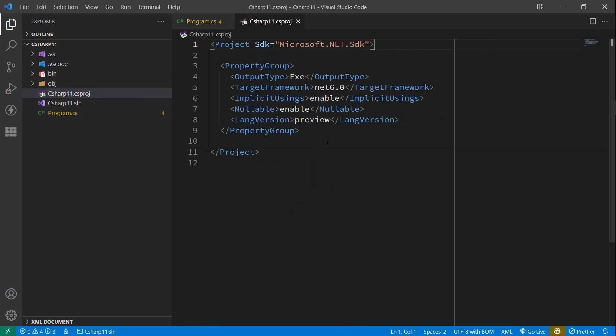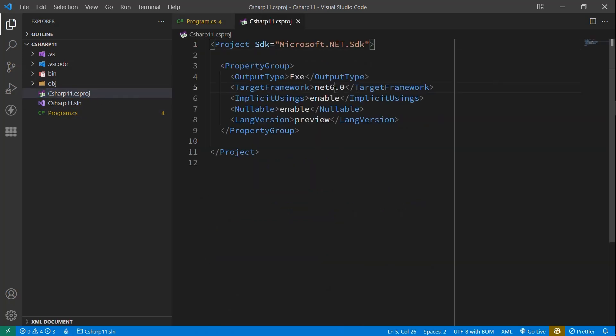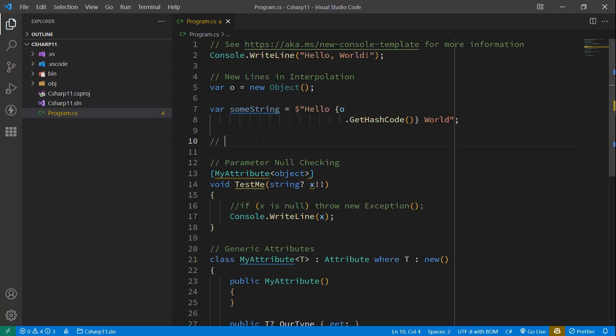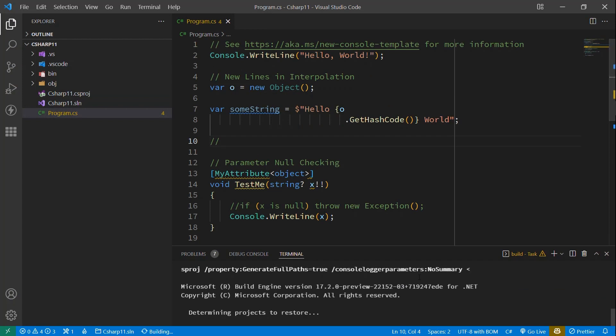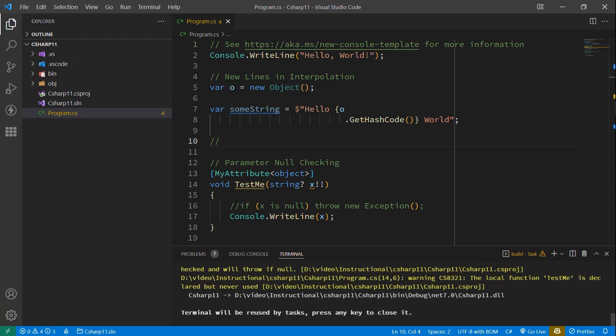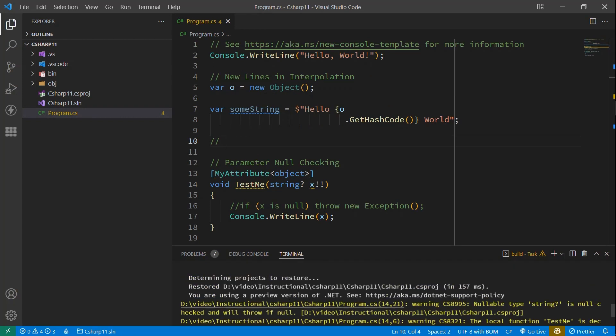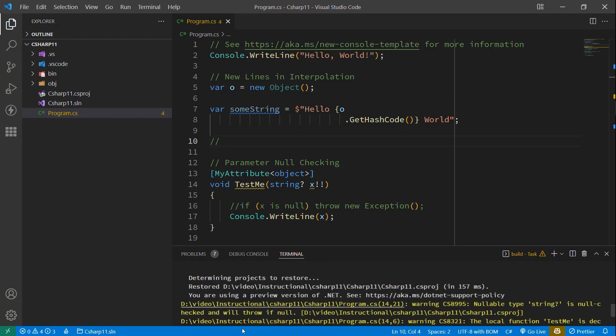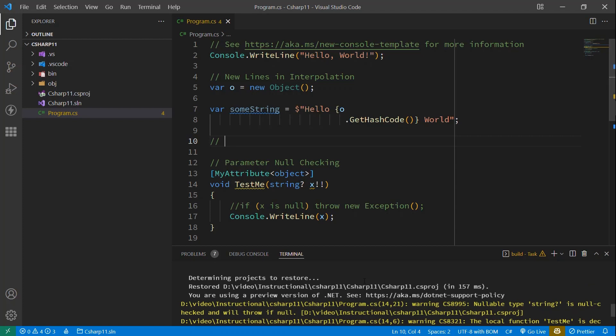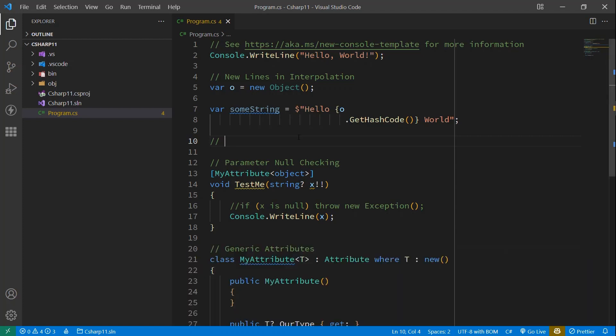But let's open up that CSproj and let's change this to a .NET 7. I have installed the preview of .NET 7 as well. And so if we build this, we can see that it did build. There are some warnings here,